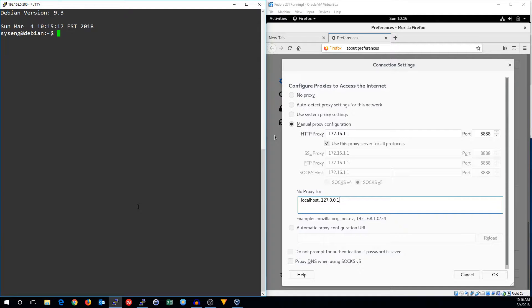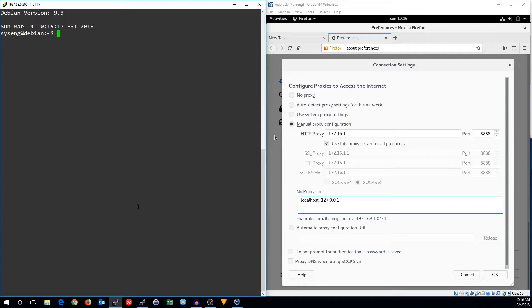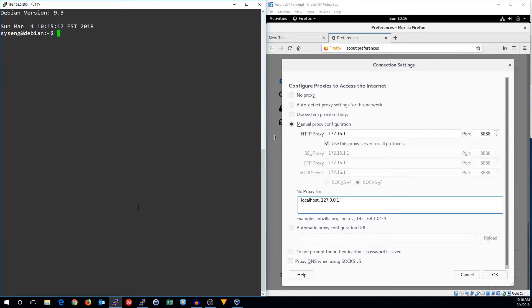You can also use TinyProxy to do filtering. You can filter with a blacklist, meaning you want to block certain sites and allow all others, or a whitelist, where you only allow traffic to specific sites.